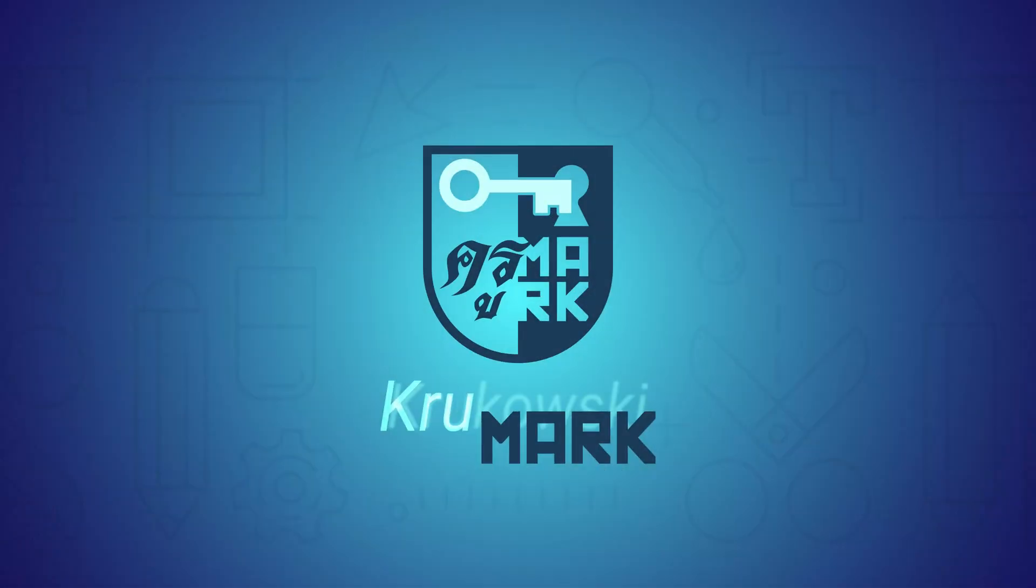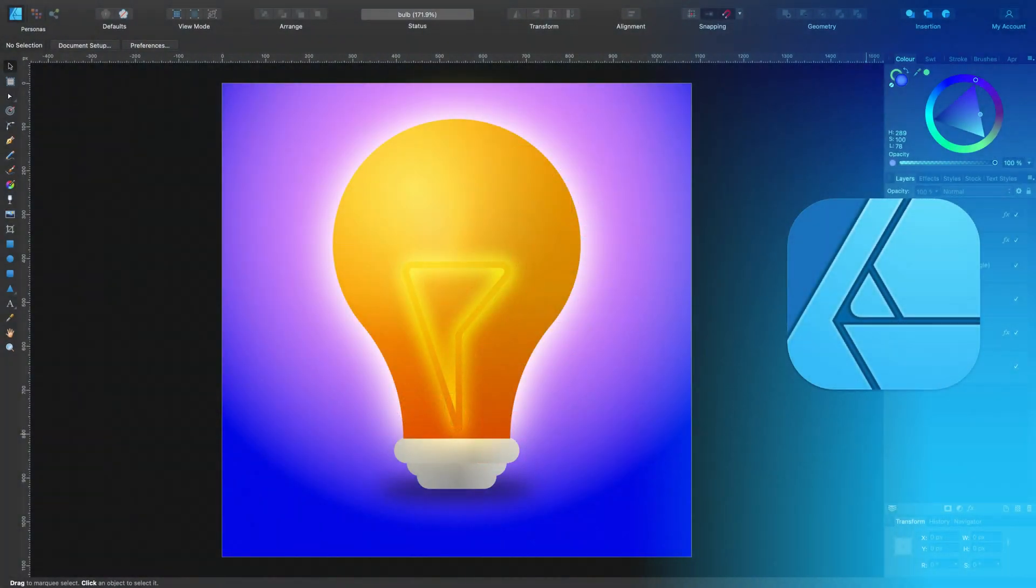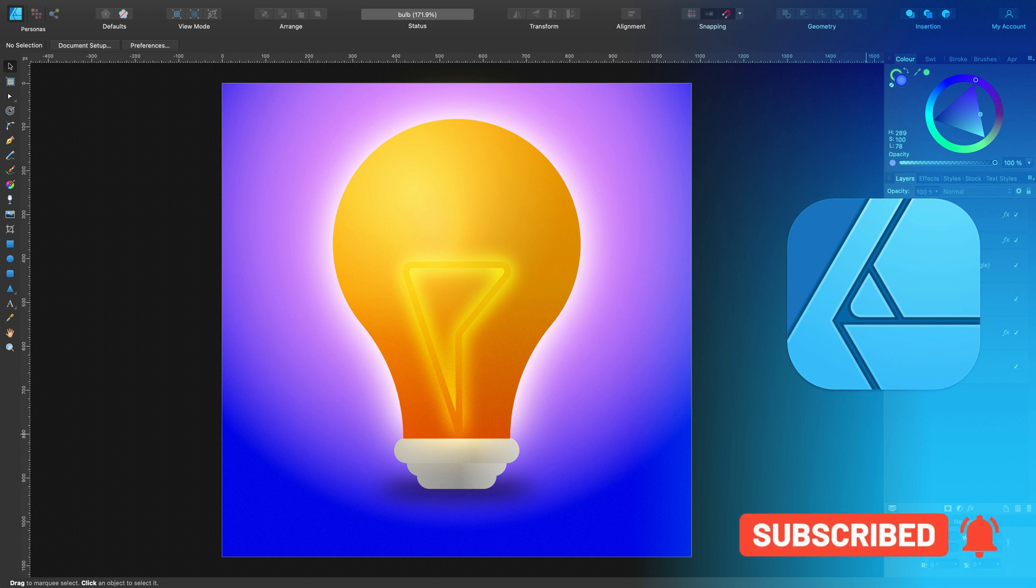Hello everybody, in today's video we're going to draw a bulb in Affinity Designer, a live bulb like this one. So first we'll draw a vector shape, proper vector, and then we'll add some extra special effects.